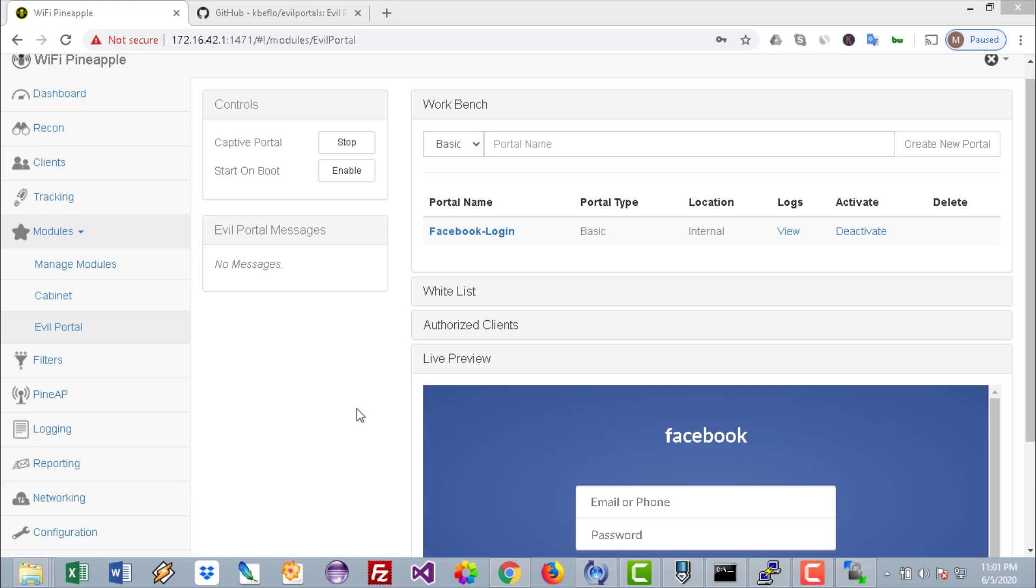The Facebook page will open. I'll just sign in with a random username and password, just login as simple as that. Now where are those credentials? Those credentials can be viewed under the Logs column.